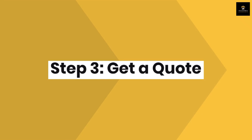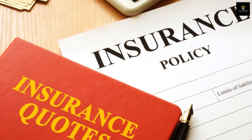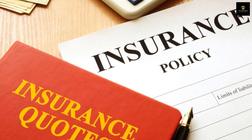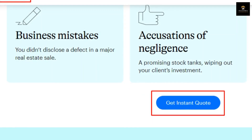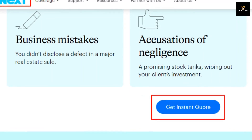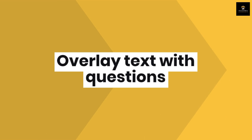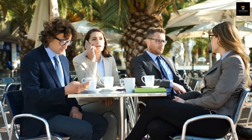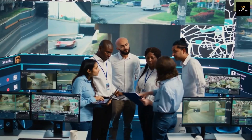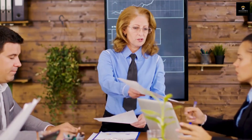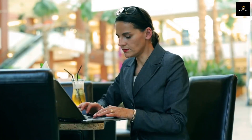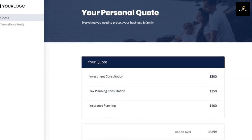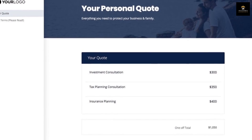Step 3: Get a quote. Getting a quote is super easy and can usually be done online in a few minutes. For example, with Next Insurance, you can get an instant quote by answering a few basic questions about your business: What's your industry? Where do you do business? How many employees do you have? What's your annual revenue? Once you've answered these questions, you'll get a customized quote based on your specific needs.